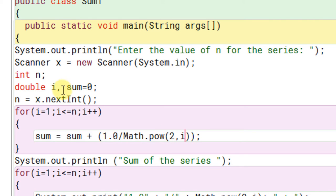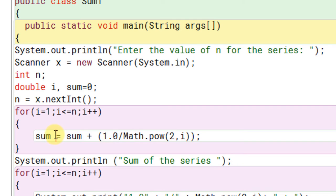Any variable that we are going to use with math.power need to be a double one. So double i comma sum is equal to zero. We are going to use a double variable called sum to accumulate the answer. After that, we will accept the number from the user. n is equal to x.nextint.